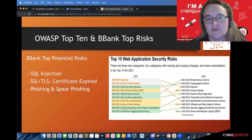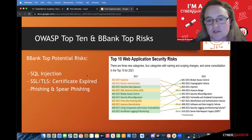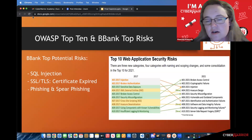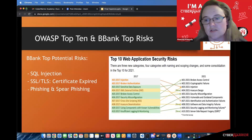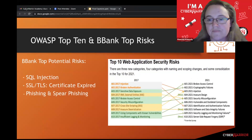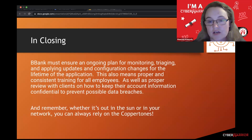Here we went over some of the top concerns found with the OWASP Top 10, and we also highlighted a potential phishing and spear phishing vulnerability as well. We have the top 10 web application security risks. In closing, B-Bank must ensure an ongoing plan for monitoring, triage, and applying updates and configuration changes for the lifetime of the application.